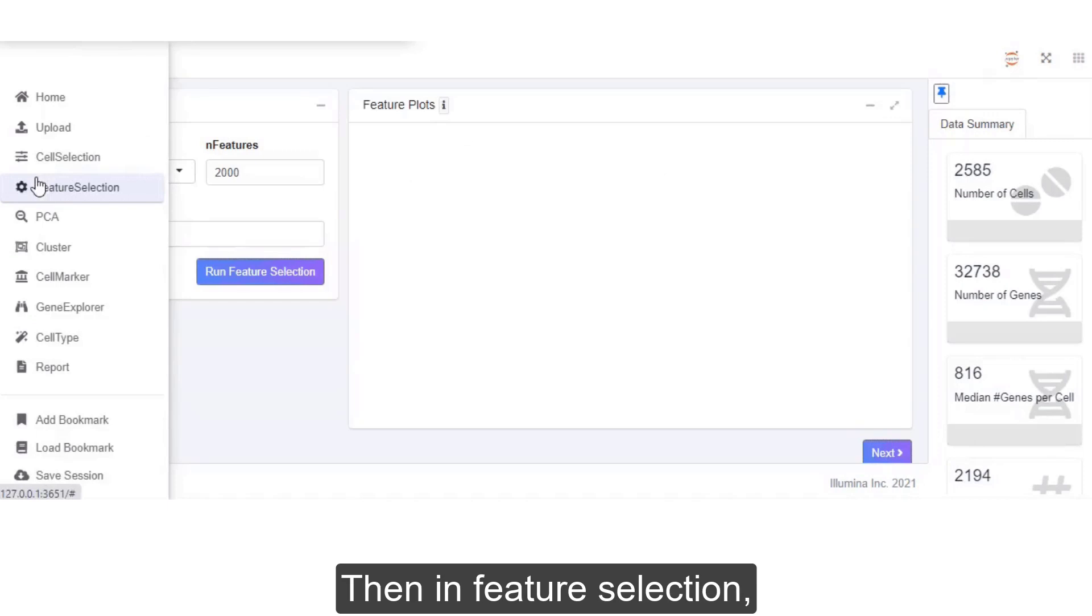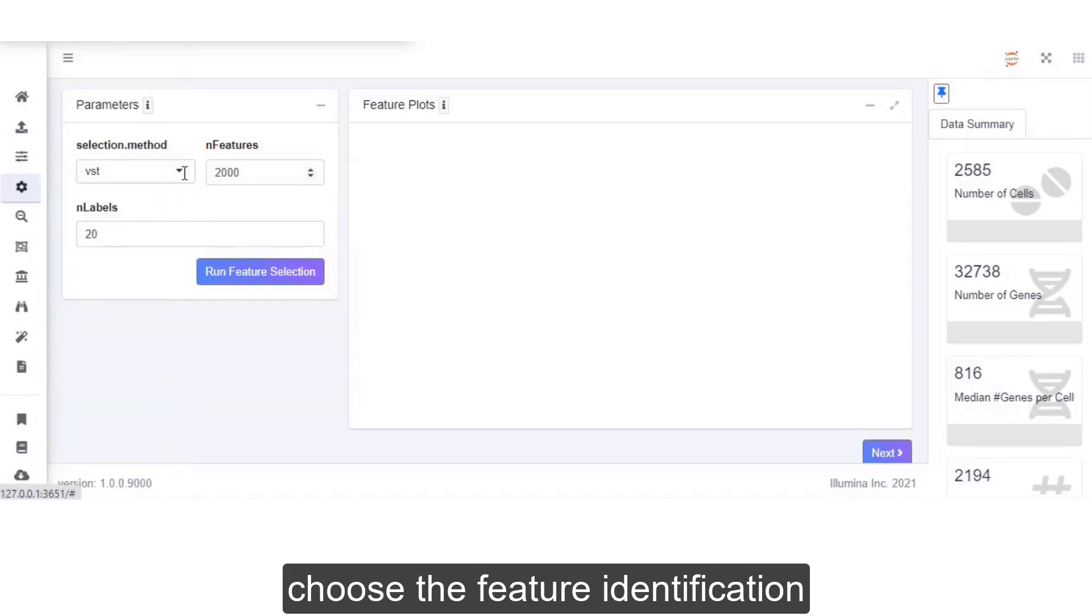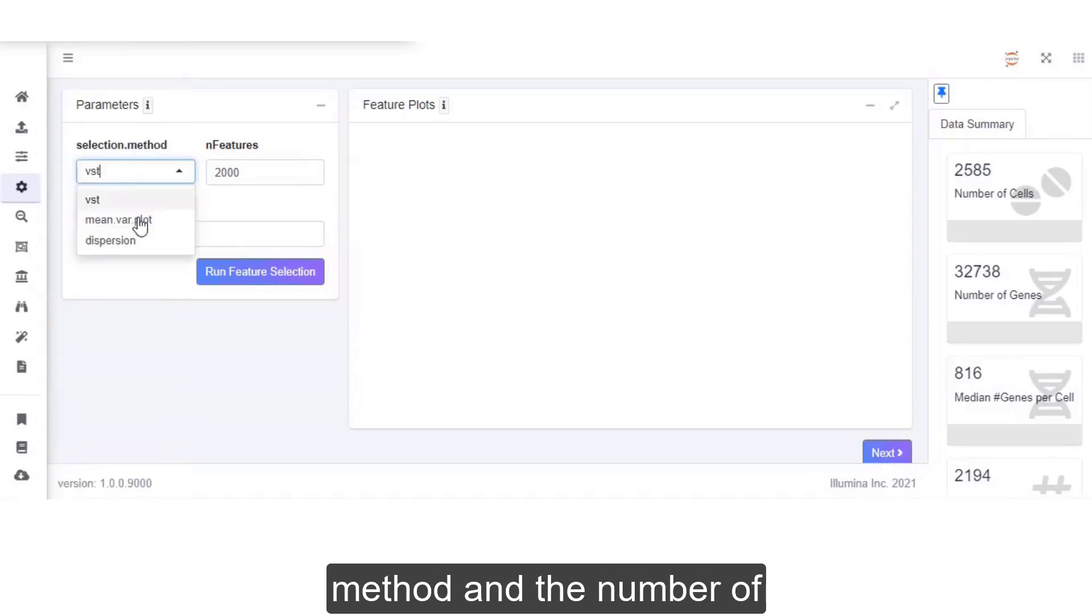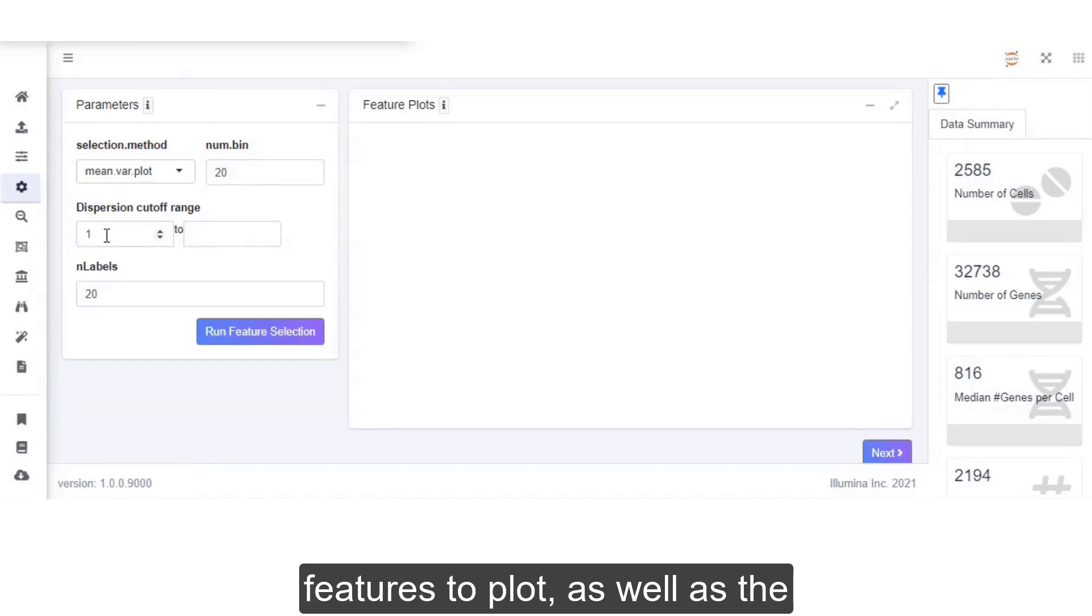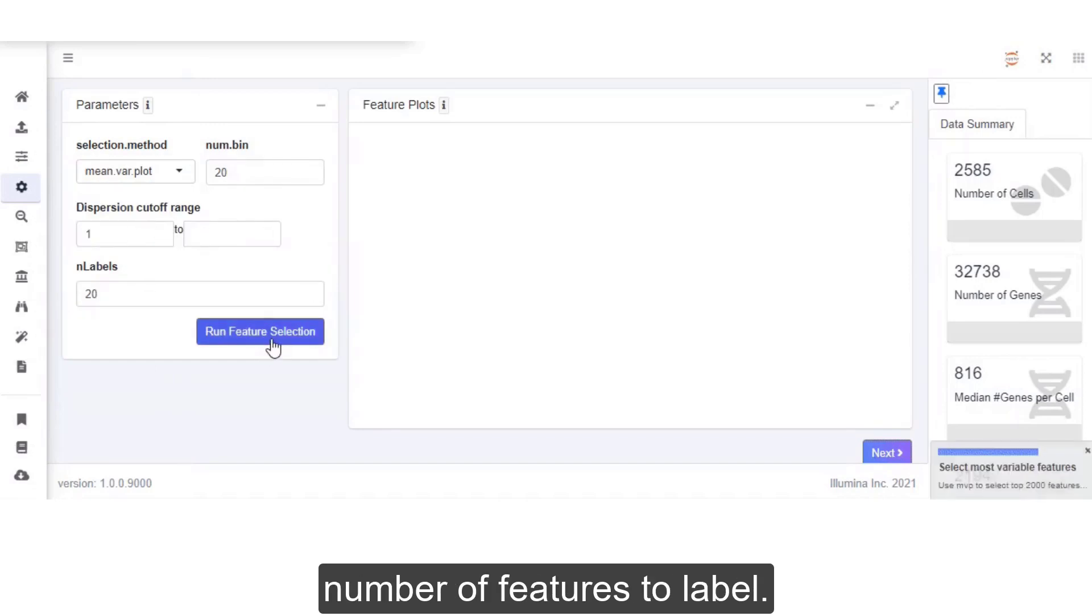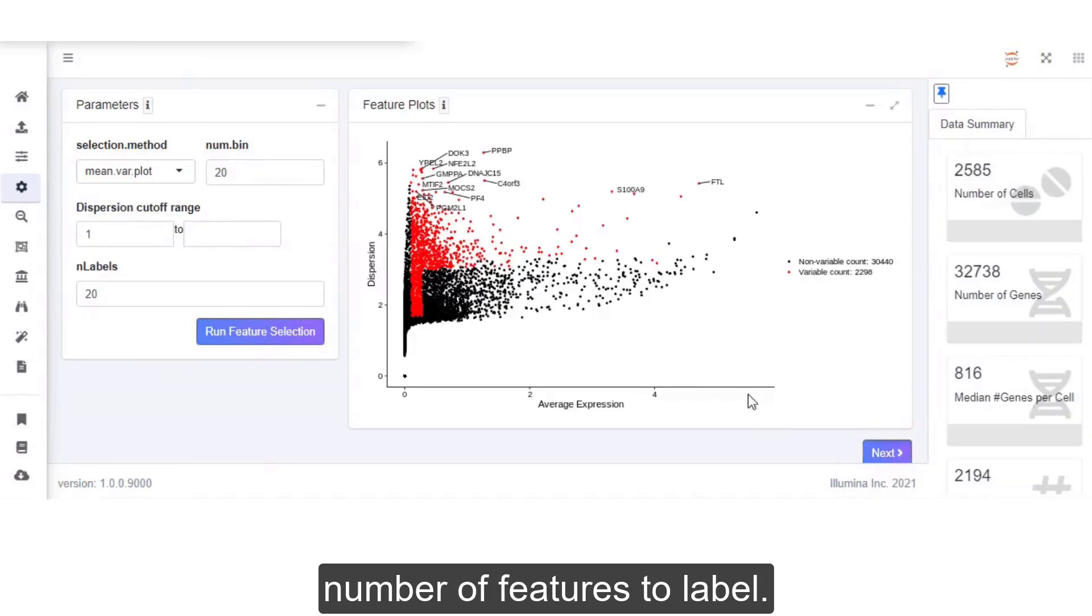Then, in feature selection, choose the feature identification method and the number of features to plot, as well as the number of features to label.